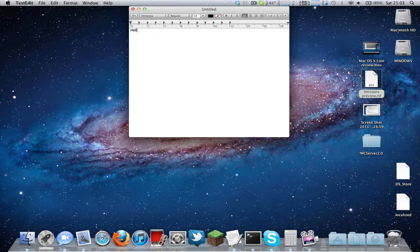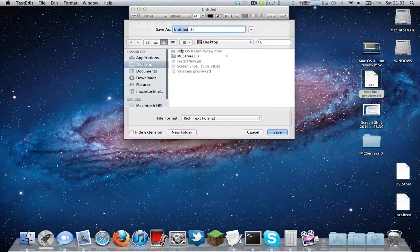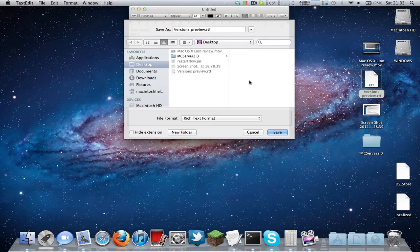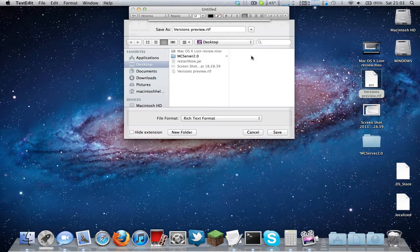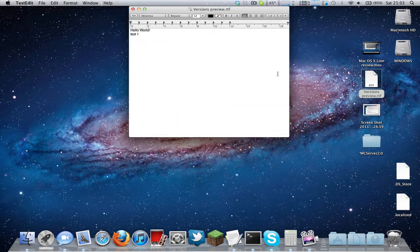I'll just type in Hello World here and press enter - it's in test 1 - and save this. I'll save it to the desktop, replacing this file here. So if you replace it, it doesn't make the versions automatically work.